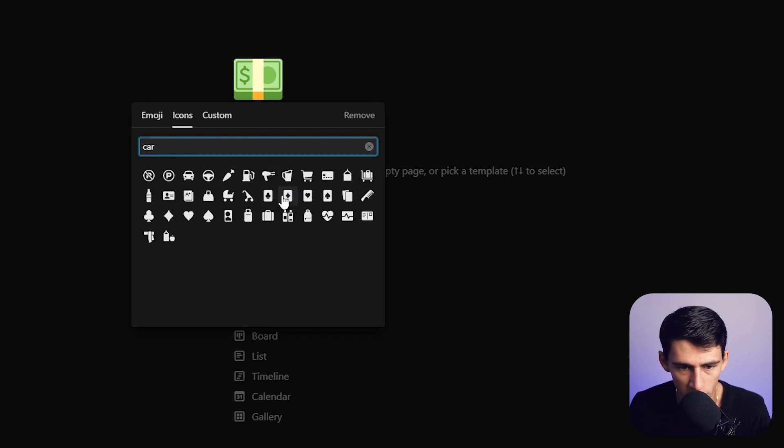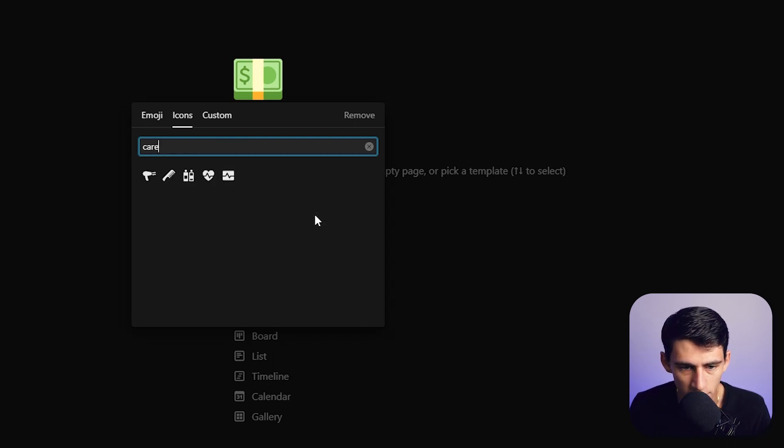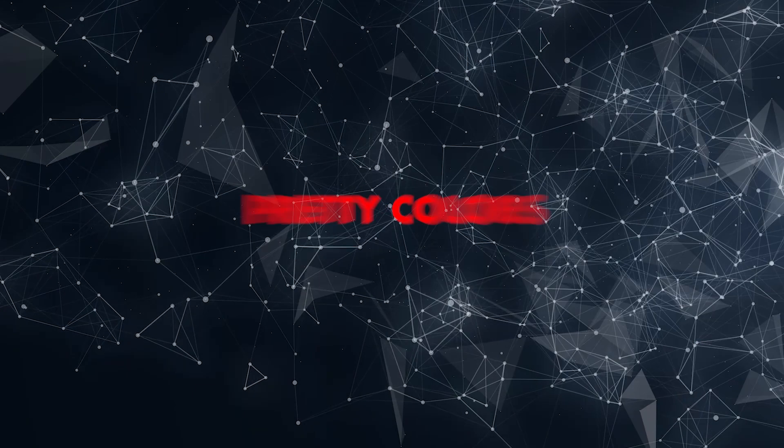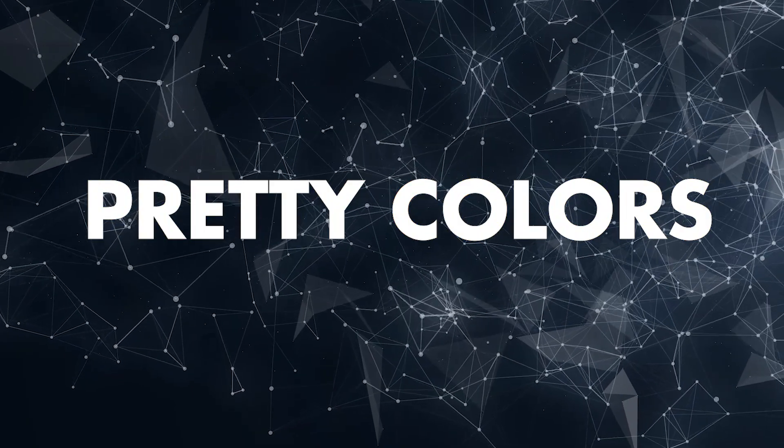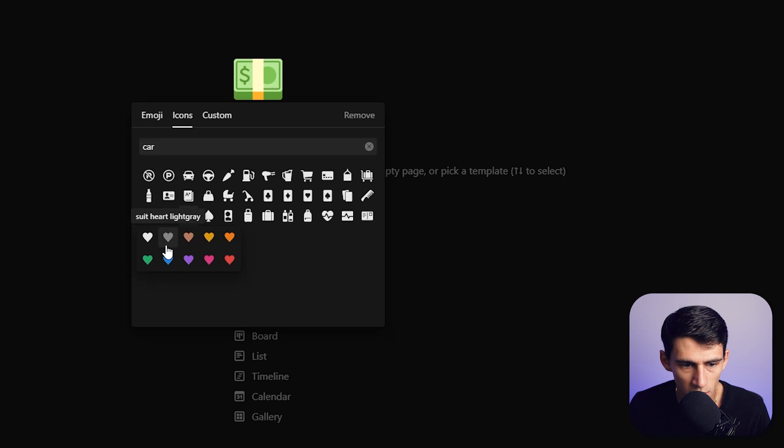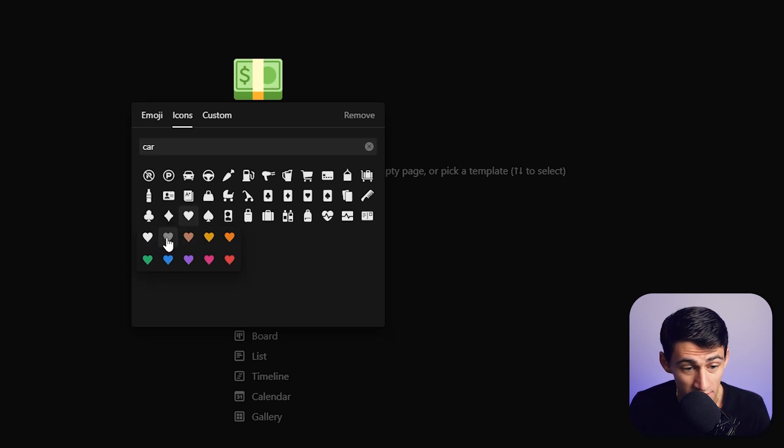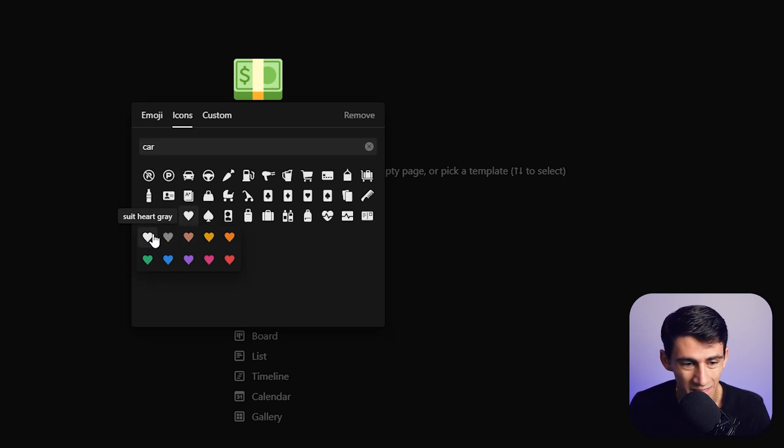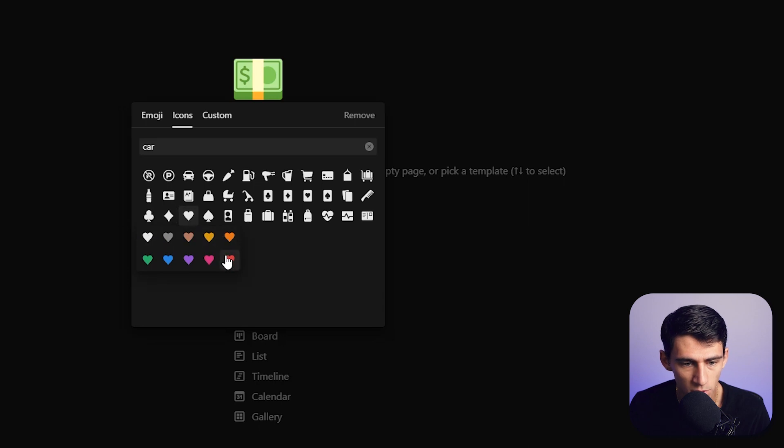It's actually picking up 'card' and other things like 'care' in here. Let's pick something like this heart. When I click on it, I actually have different options of colors. It's automatically on white, but then you can choose between all these different colors. This is a complete game changer.